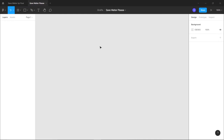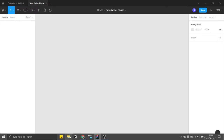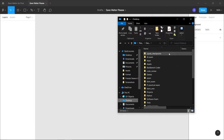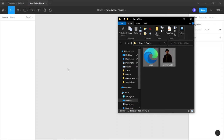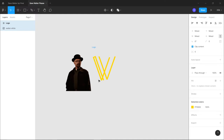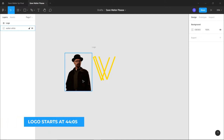Log in and you'll be redirected to the Figma dashboard. First, let's create a new project by clicking the plus icon. Name this 'Seb Walter'. The first step of designing is arranging assets. I have two assets: one image and one logo. All assets will be in the description box. The logo will be created in Figma at the end of this video.